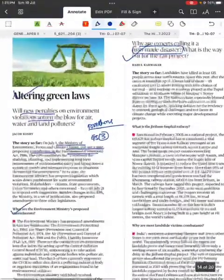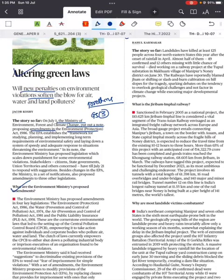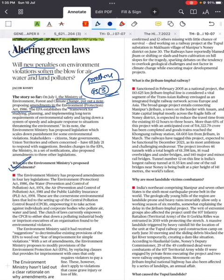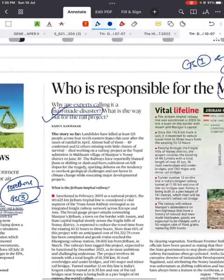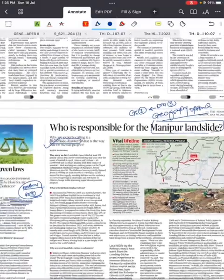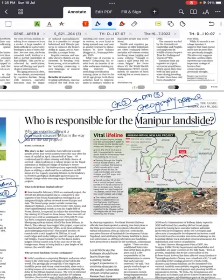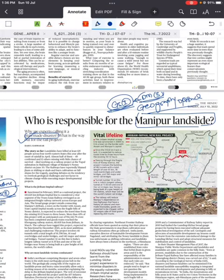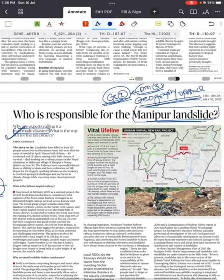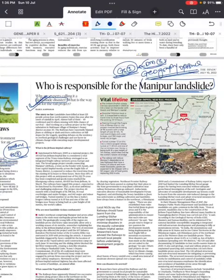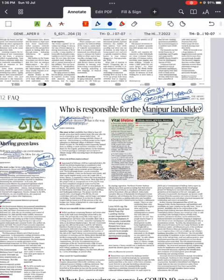Next: altering green laws — there are some amendments to the Environmental Protection Act 1986. You can get a direct question on this in GS Paper 3 under the environment part, so go through it in detail and make notes for questions on amendments to the Environmental Protection Act. Then, who is responsible for the Manipur landslide — this is very important for GS1 geography, disaster management in GS Paper 3, and geography optional. Consider whether it is a manmade disaster. Use the map and go through it in detail, considering the Manipur landslide as a case study.